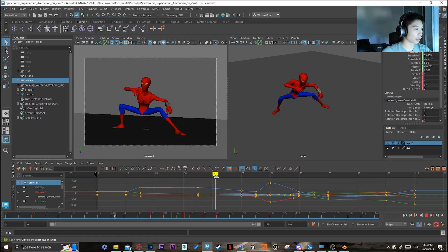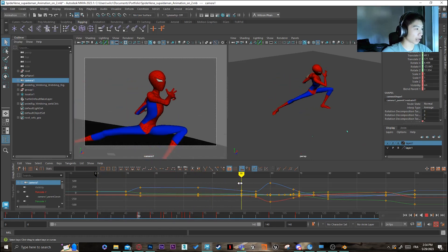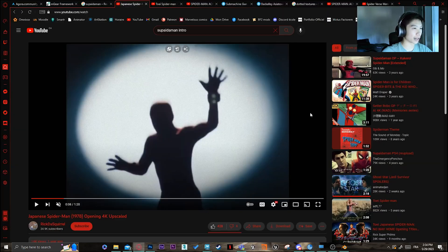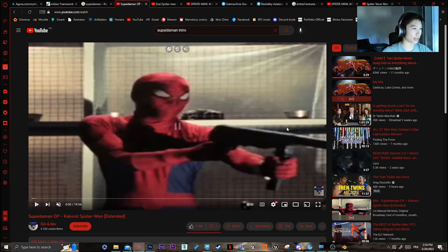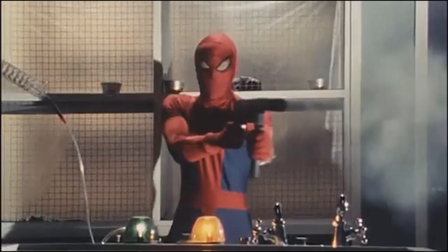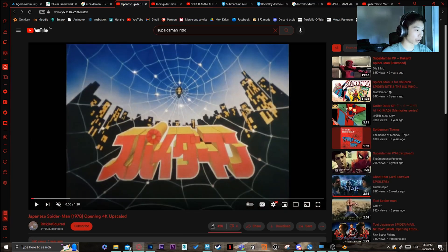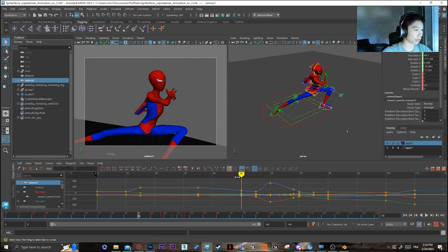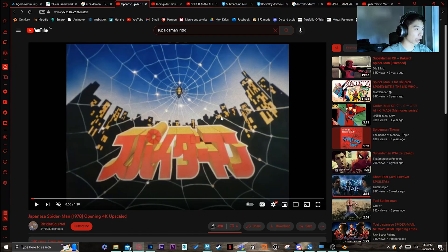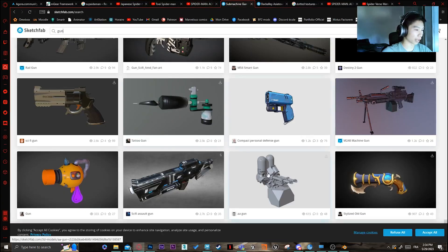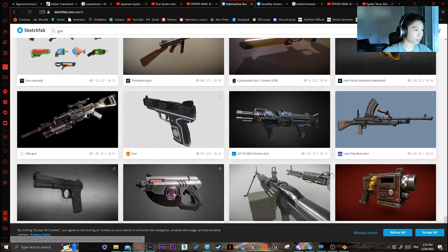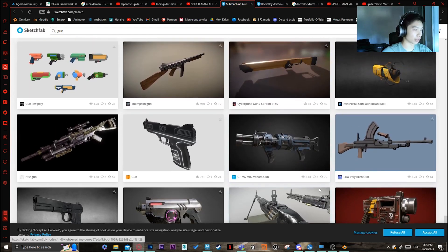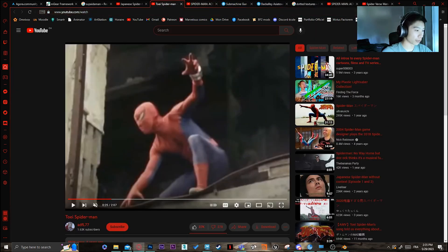And for the second part of the animation, I actually wanted him to have the gun. You know, the sort of Japanese Spider-Man meme with the gun. I actually wanted to do a little homage to that. So what I did was I actually grabbed a gun on Sketchfab. I don't remember exactly the one. Just grab one. Just some machine gun like he has in the show. And I just put it into the scene and I actually made him grab it.